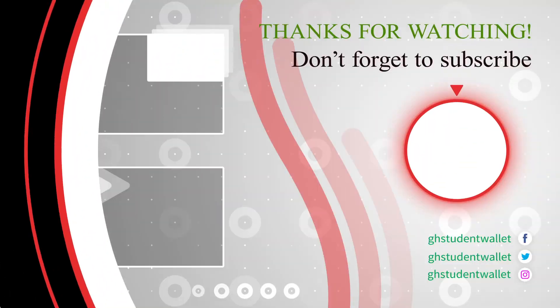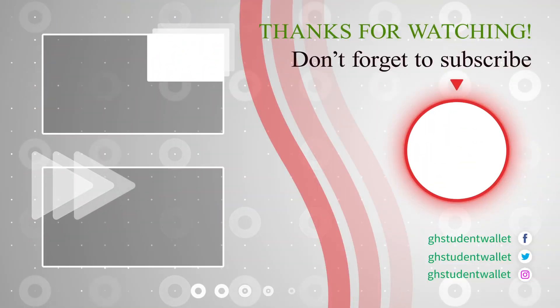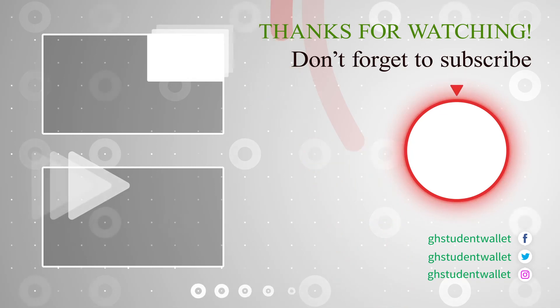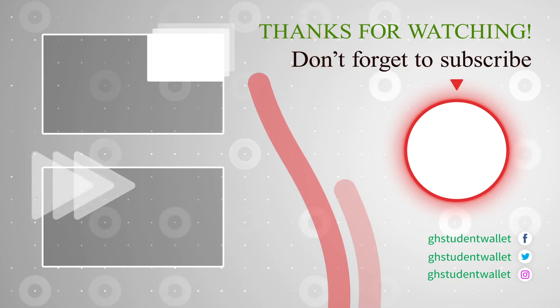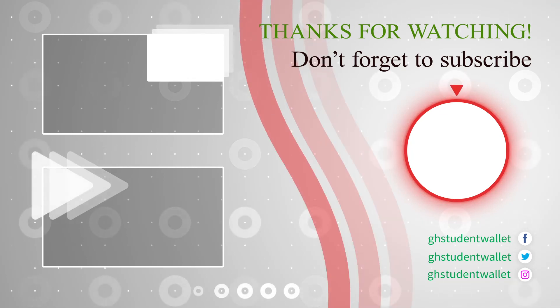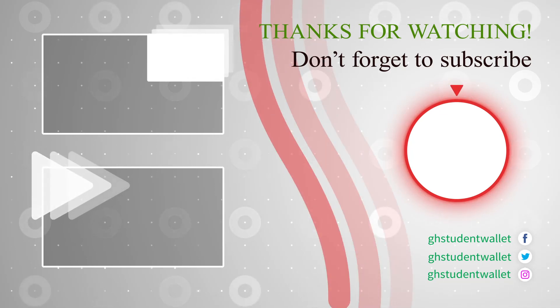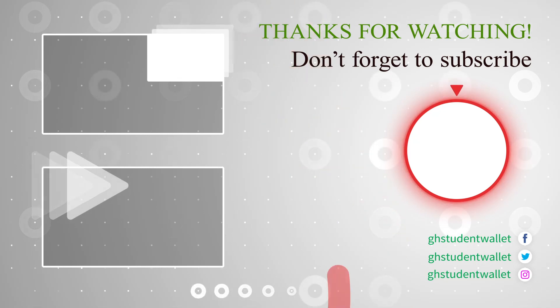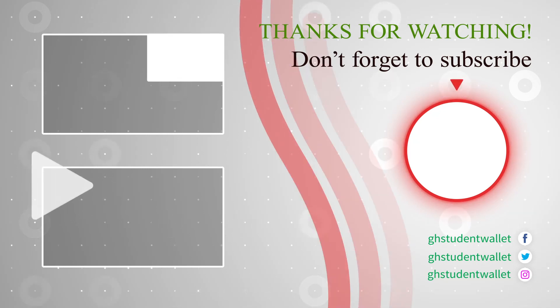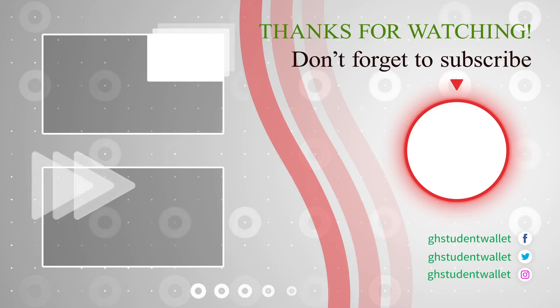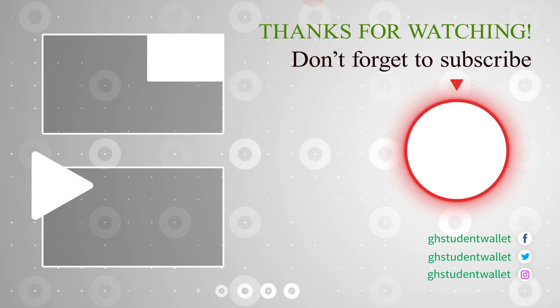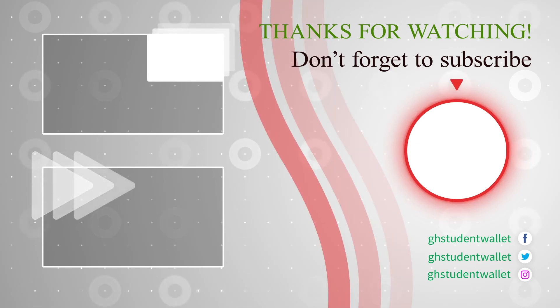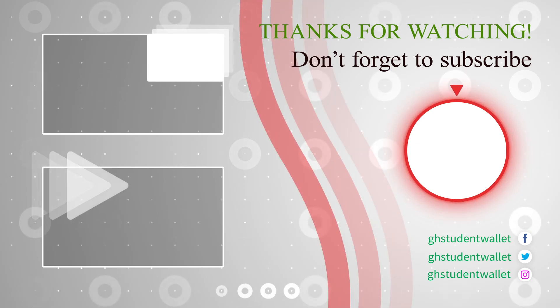Thank you and see you in the next video. Bye!